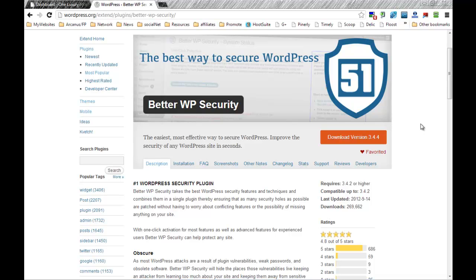So anyway, let's get into this. I'll show you how to install and set up the basic configuration of Better WordPress Security.